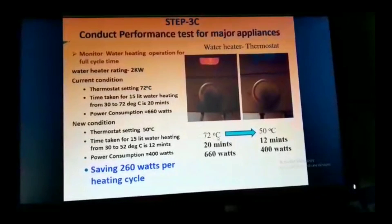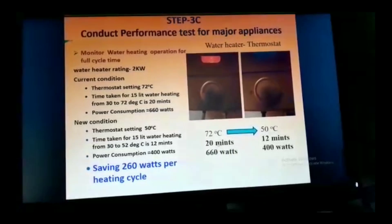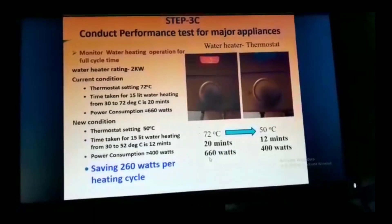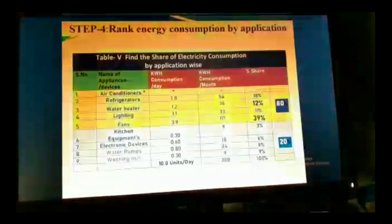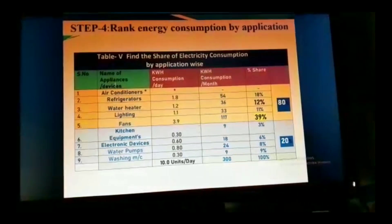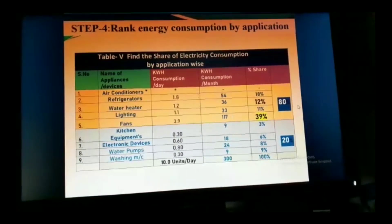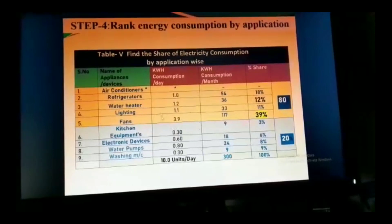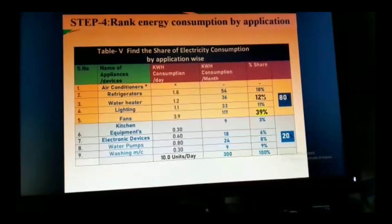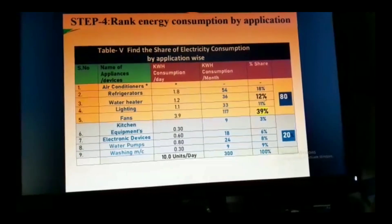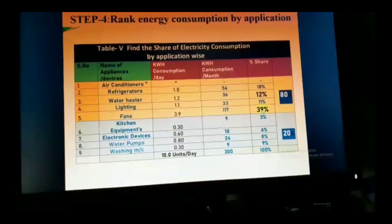Performance testing can also be conducted on pumps and water heaters. For example, the thermostat was kept at 72°C — during the energy audit it was found to be too high and was reduced to 50°C, reducing cycle time and energy consumption by about 60 watts per heating cycle. After collecting all information, calculate, summarize, and rank it. Out of nine appliances, the top five consume 80% of energy. Among those, fans alone consume almost 40% and the water heater 12%. The 12% can be eliminated by installing a solar water heater, and fans can be replaced with BLDC fans to reduce consumption by 50%.